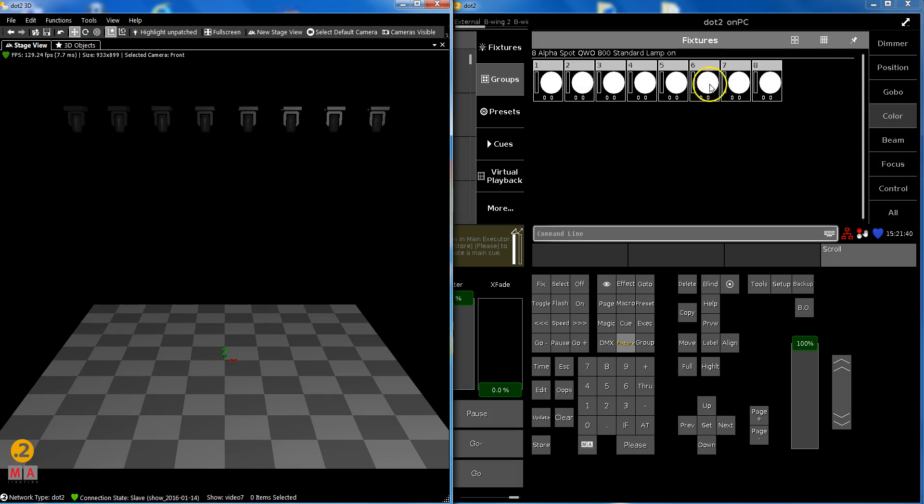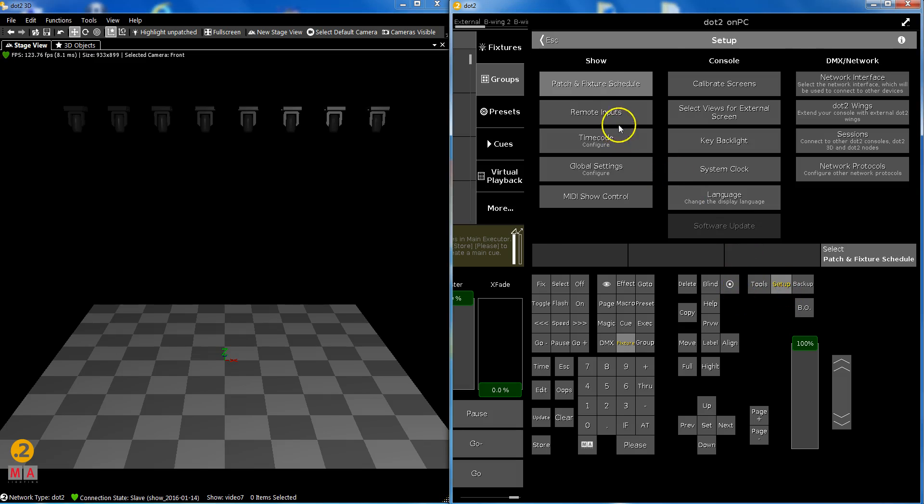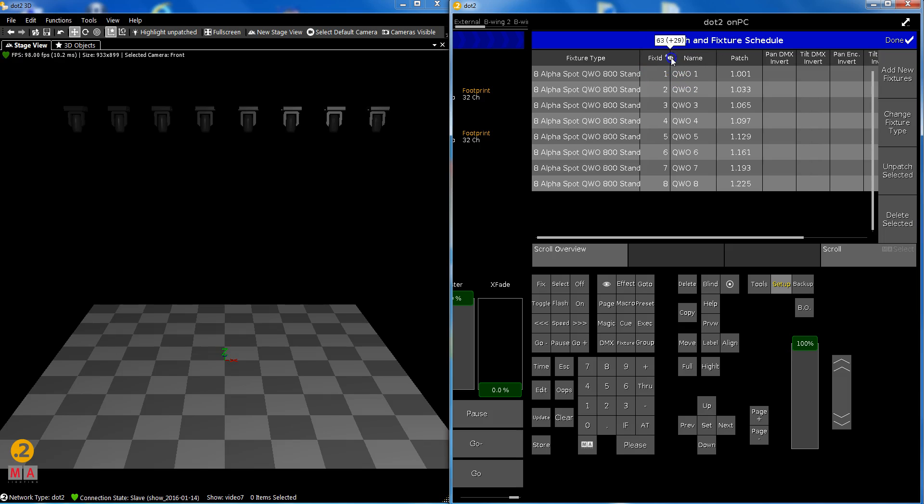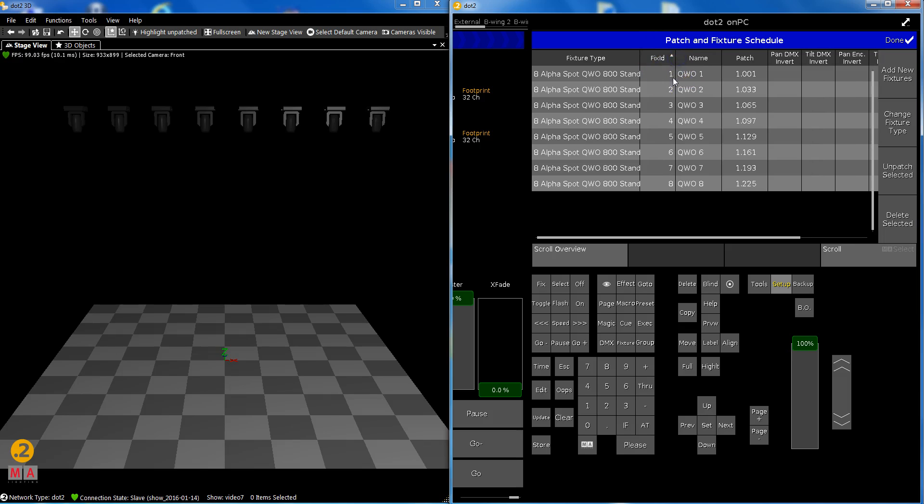So let's have a look. What I've got here is a show with eight spots. In the setup I can see I've given them the fixture IDs one through eight. This is the most important - be sure what is your number one through eight.